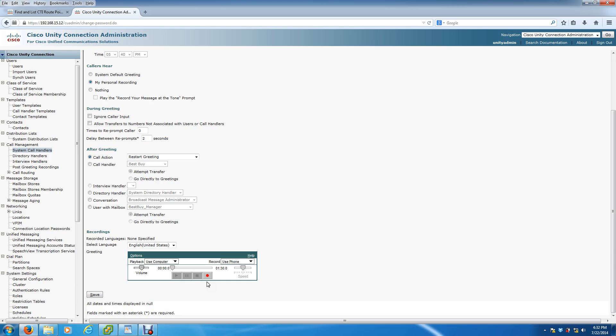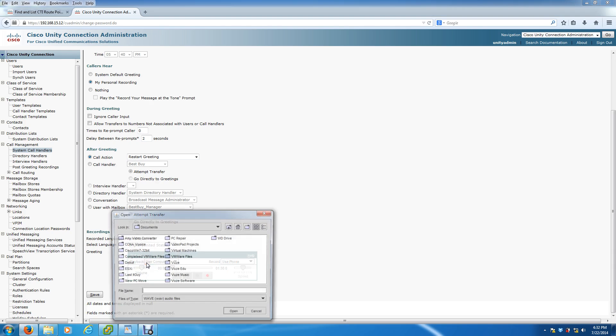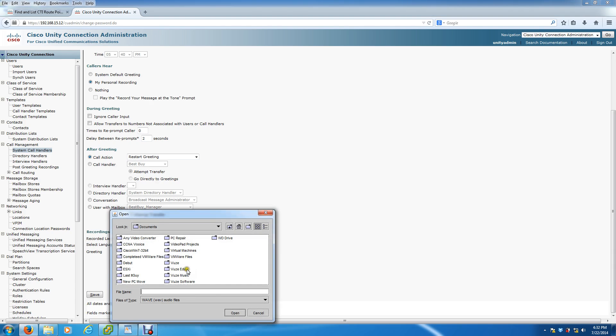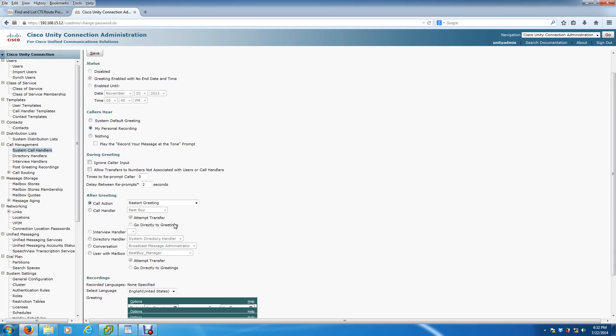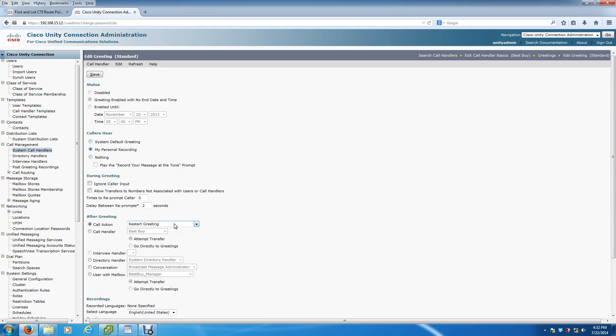So here, whenever you're ready, you can actually set this up where you hit record, it'll ring to someone's extension and they can do the recording there. Or if you have a file, you can actually open it, click save, and hit save. It will save that file and automatically attach it to the call tree. Those are two of the options that you can go with. That is basically it as far as the call tree.